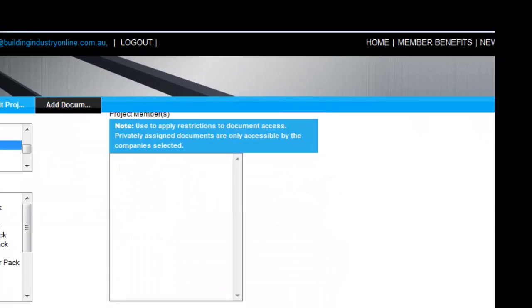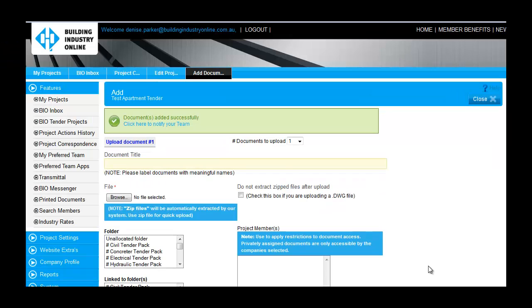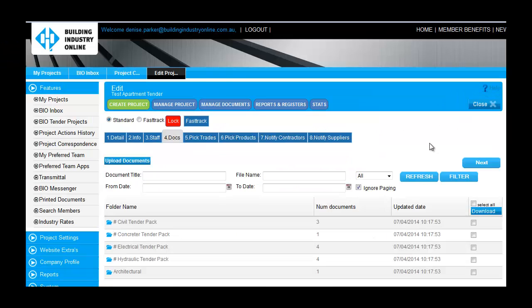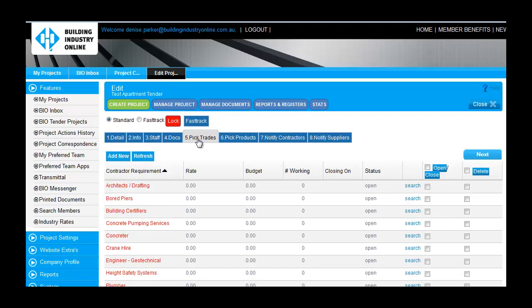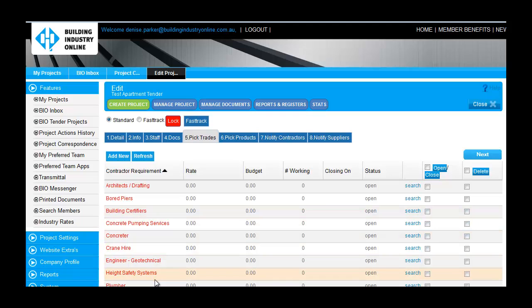With my project documents loaded, I am going to review the trades I have associated with this project. As you may recall, I loaded a commercial project template from the Info tab, which has updated my Trades and Products tab with the necessities of the job.